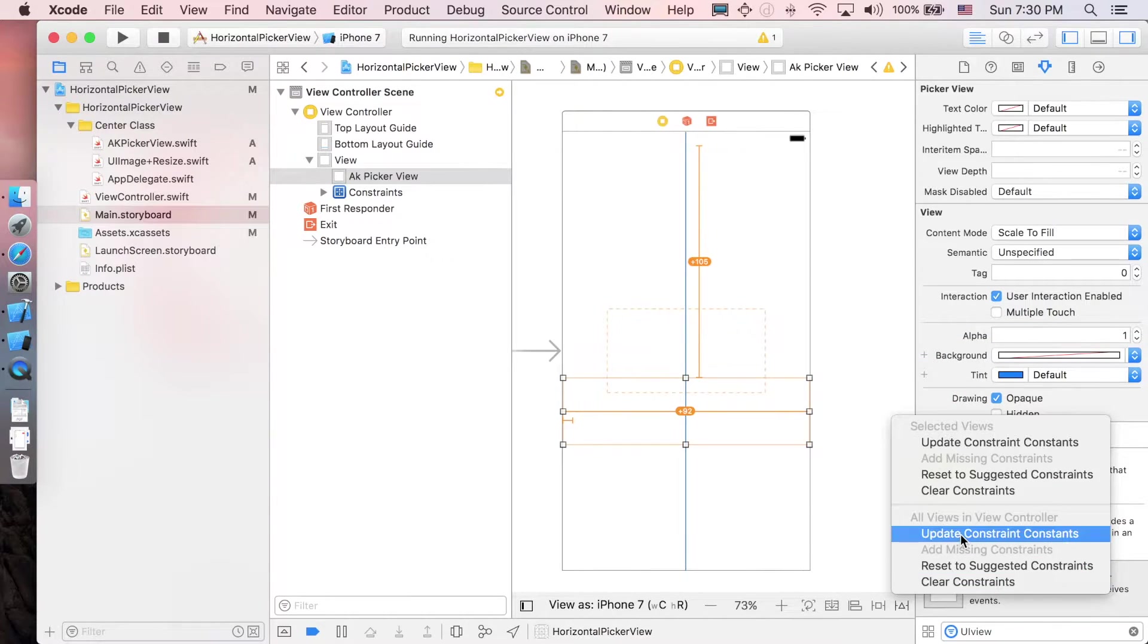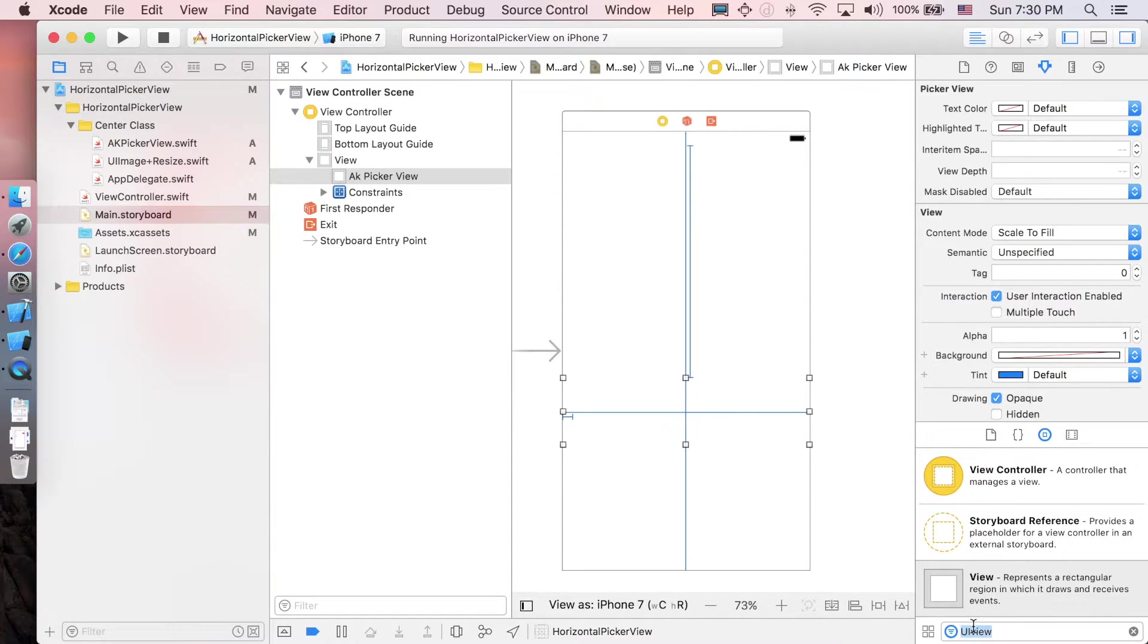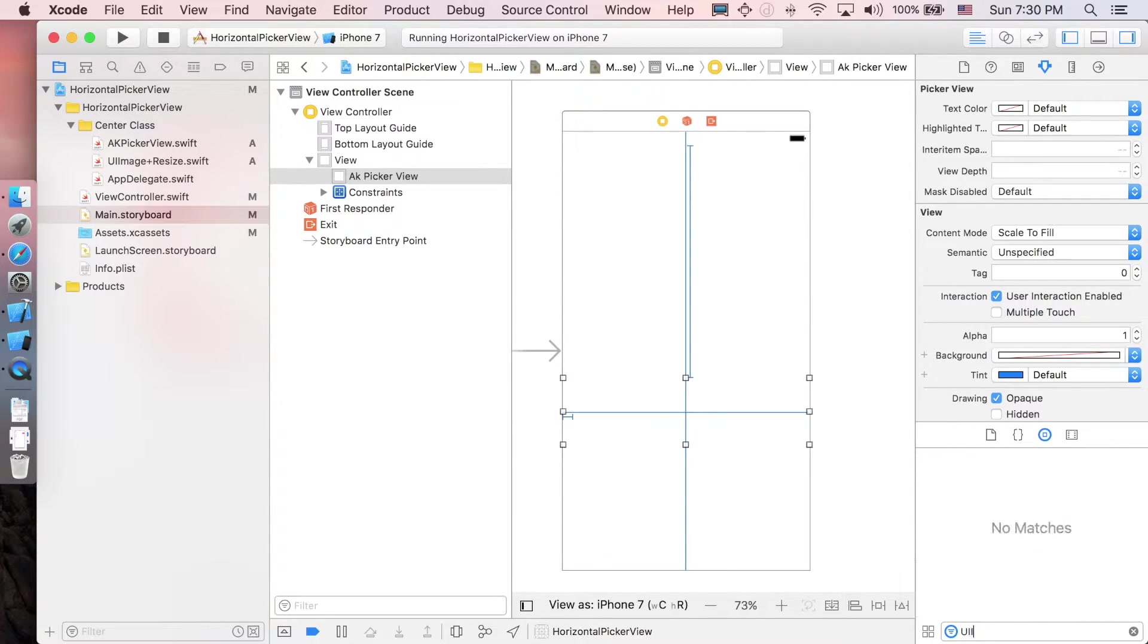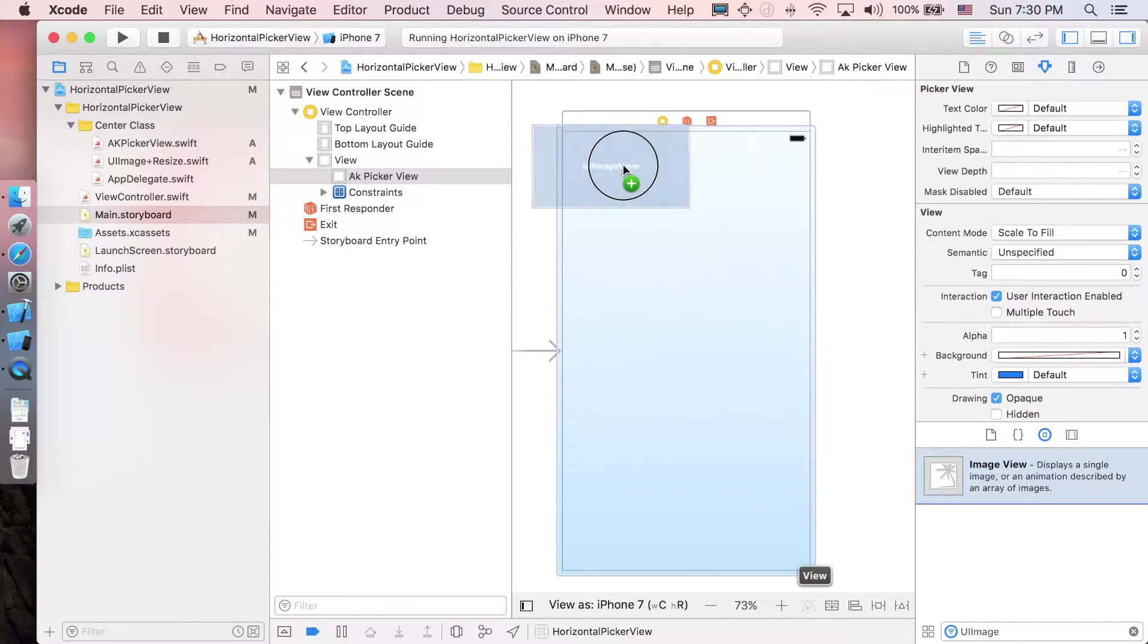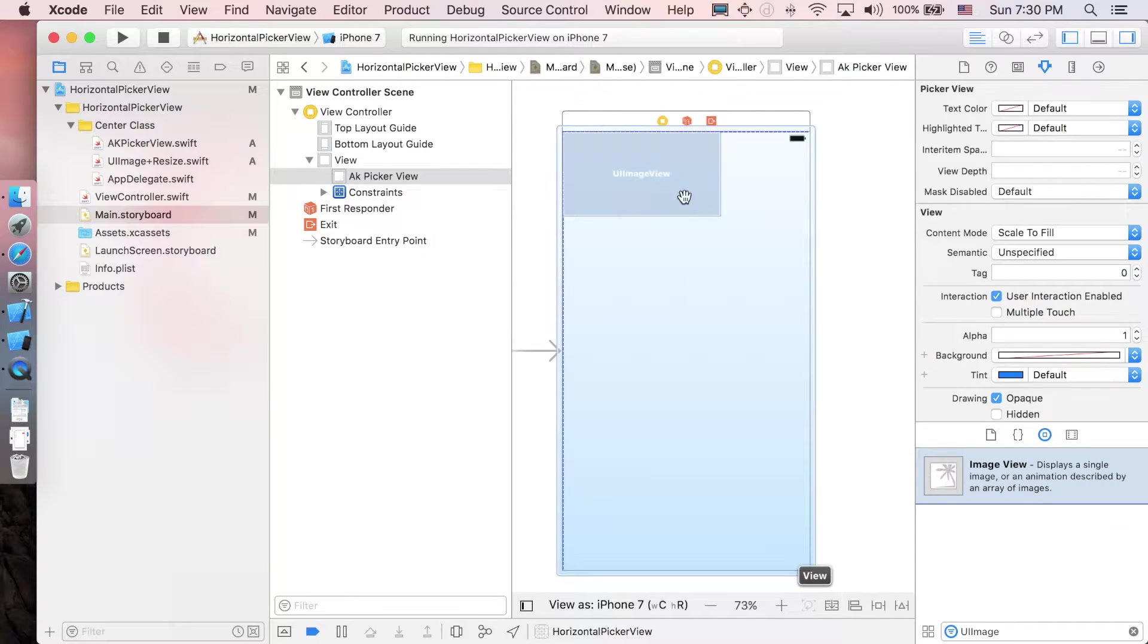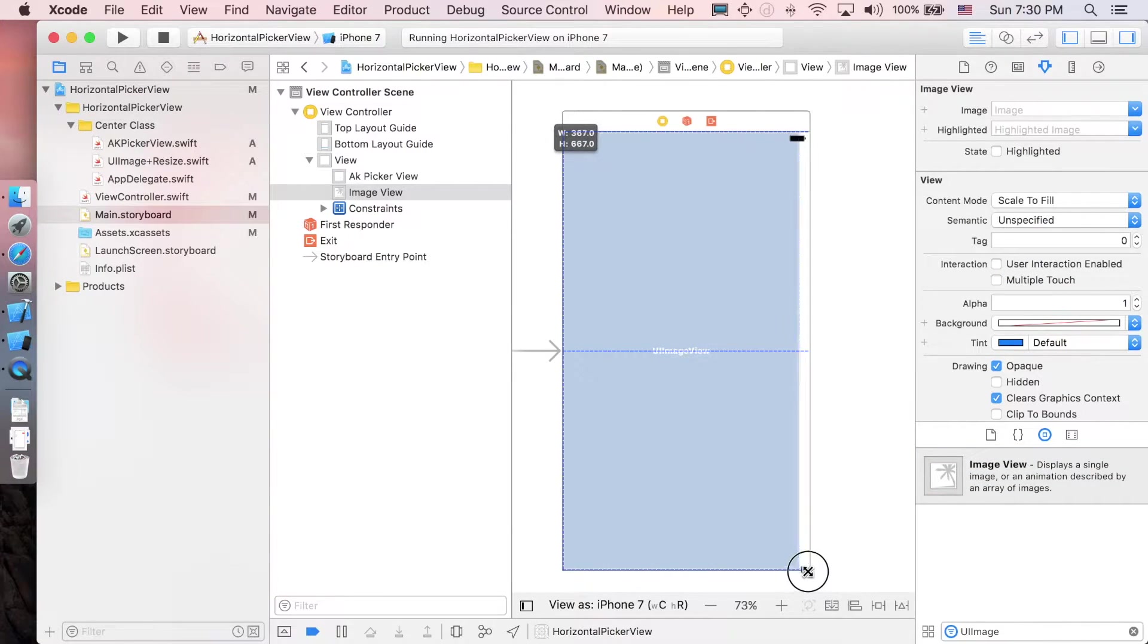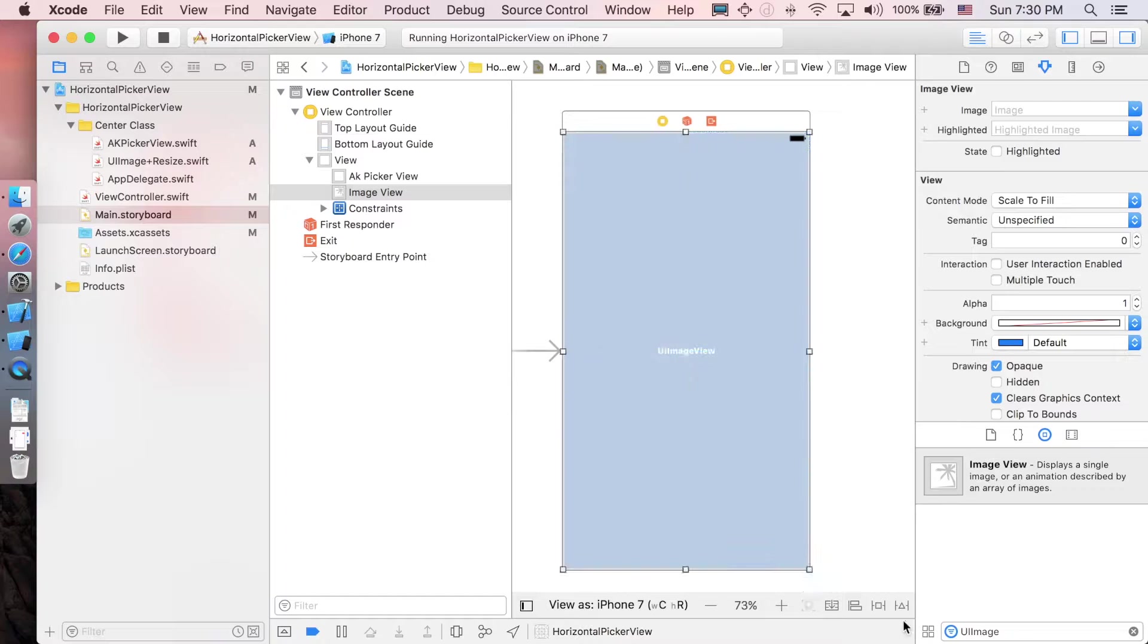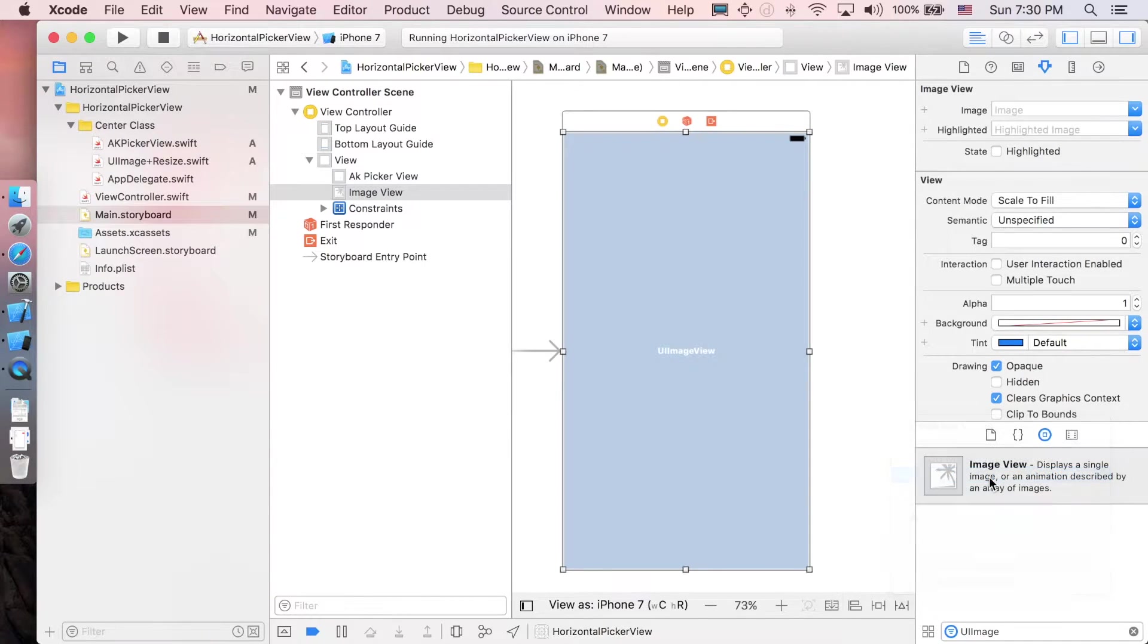Next, let's add a UI image view here and set it to suggested constraints, and make it in the background.